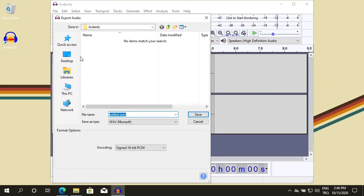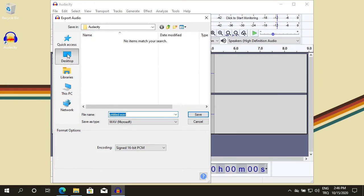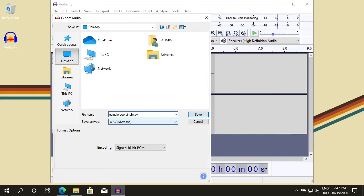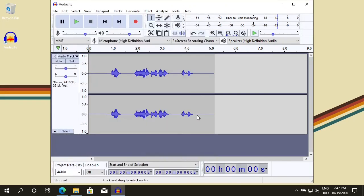Let's save it onto our desktop. Click on Desktop. Give it a name. I'm going to rename it to Sample Recording. The encoding type, I leave it as signed 16-bit PCM. Save.